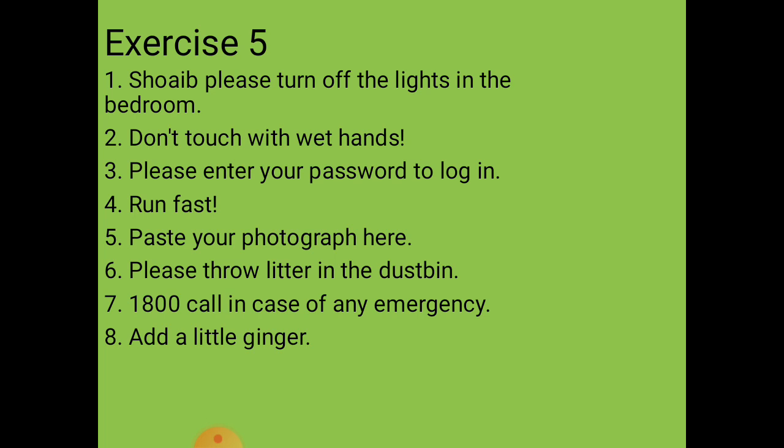First situation: request Shoyev to turn off the lights in the bedroom. It's a request form, so the sentence is: 'Shoyev, please turn off the lights in the bedroom.'